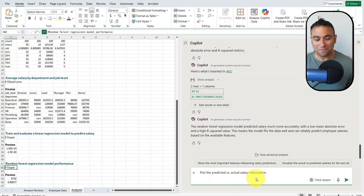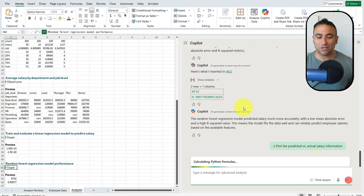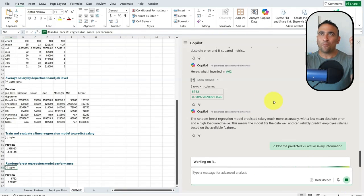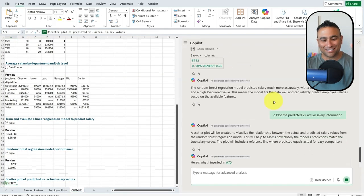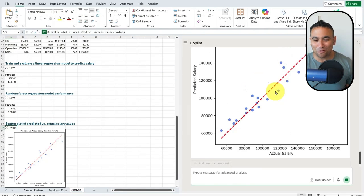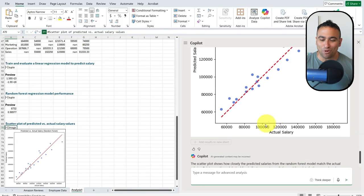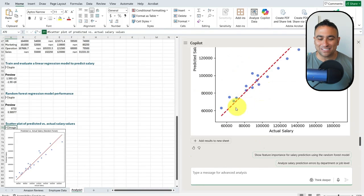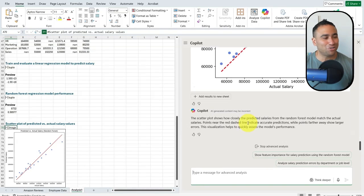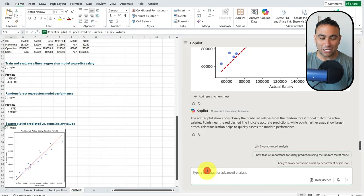I can also ask it to 'plot the predicted versus the actual salary information.' I'd like to compare what the machine learning model predicted versus what actually happened in real life. And here we go — you should be able to see the testing data points versus the model predictions, which look pretty good and acceptable.